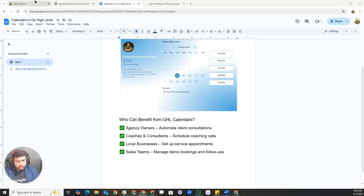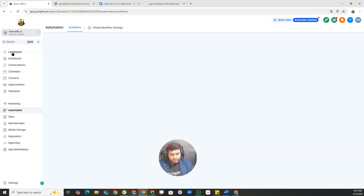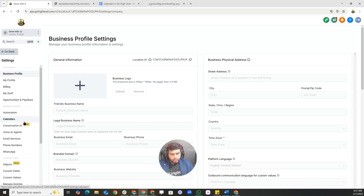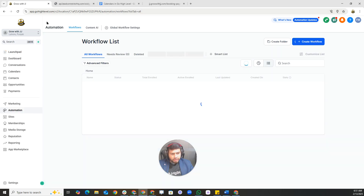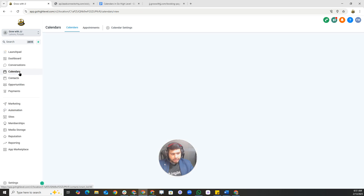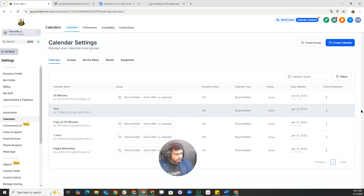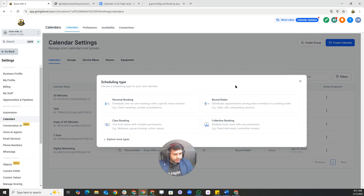Let's create a new calendar inside Go High Level. Go to your agency settings and navigate to calendars — that's the first way. On the sub-account view, go to calendars and then click on Calendar Settings at the top. From there you can create a group to organize calendars, or create a new calendar. You can select a single-user calendar for individual bookings, a round-robin calendar for teams, or a group calendar for webinars and classes.